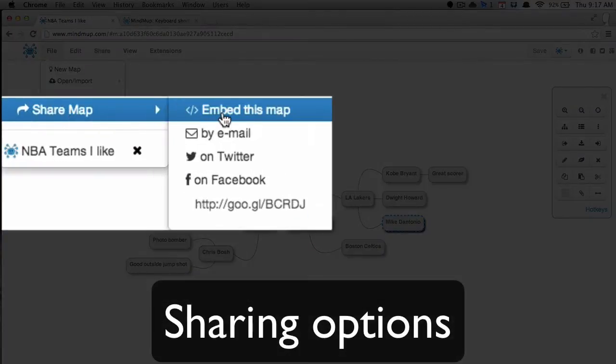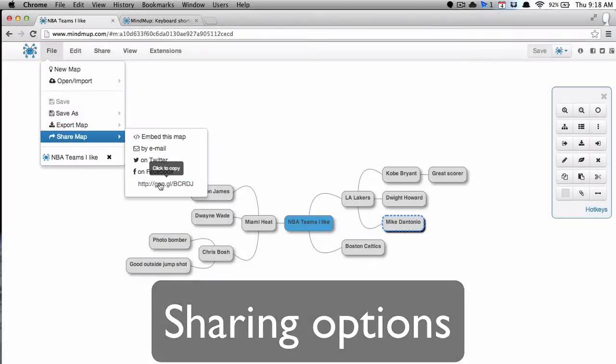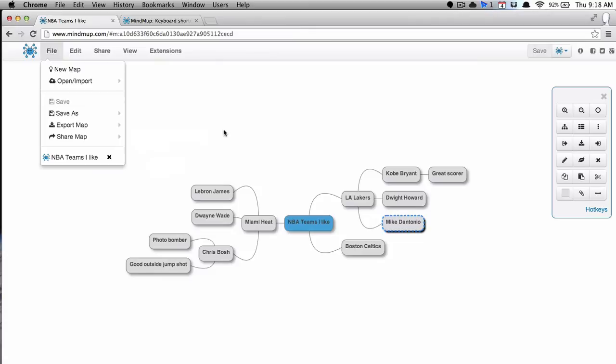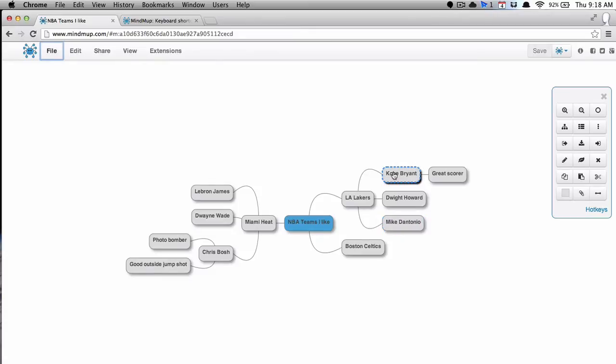So if I want to share, I can embed this map into a website. I can do it by email, on Twitter, on Facebook. I've got lots of choices there, which is great. That's very handy.